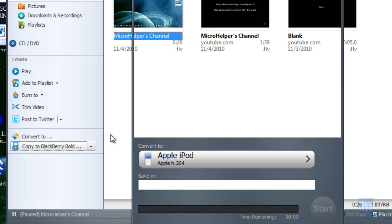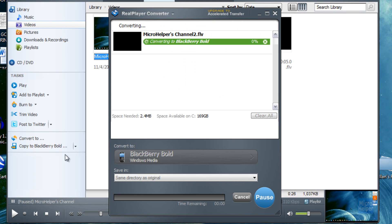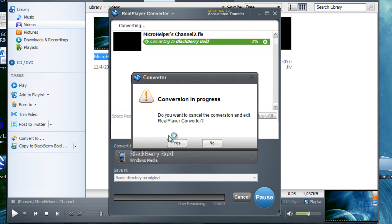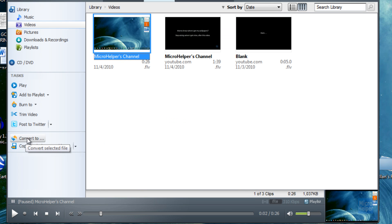If you click on copy to Blackberry Bold or whatever is there and you want to convert it, you can just go and click on the video and click on convert to right here because you selected the file.